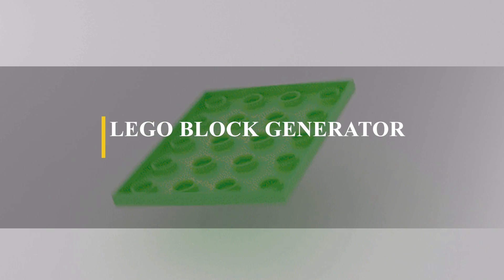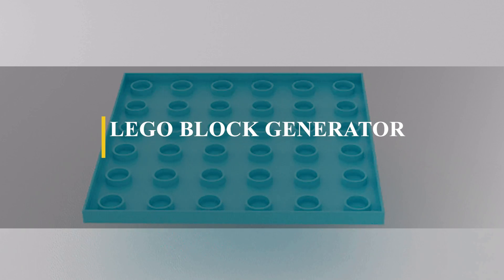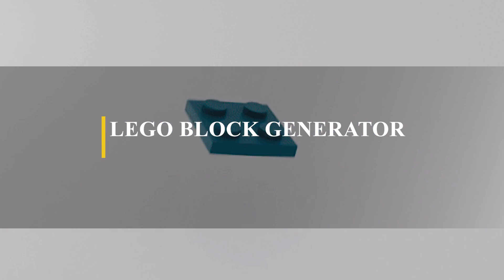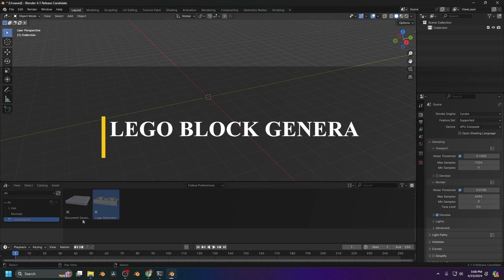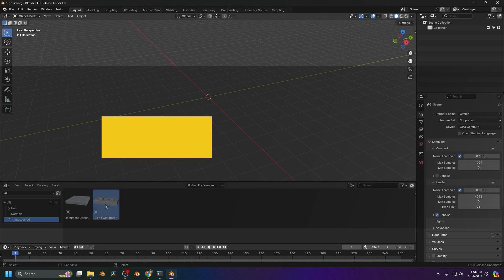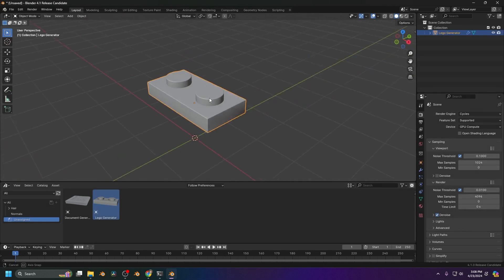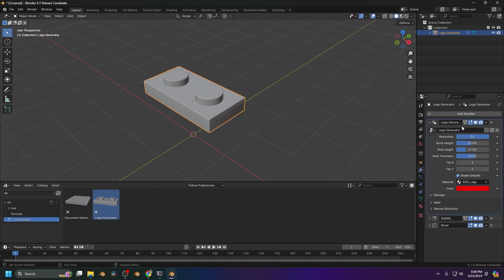These settings, coupled with over 22 high-quality procedural materials, make it more than you'll ever need for a simple project, so it will be a great addition to your toolset.